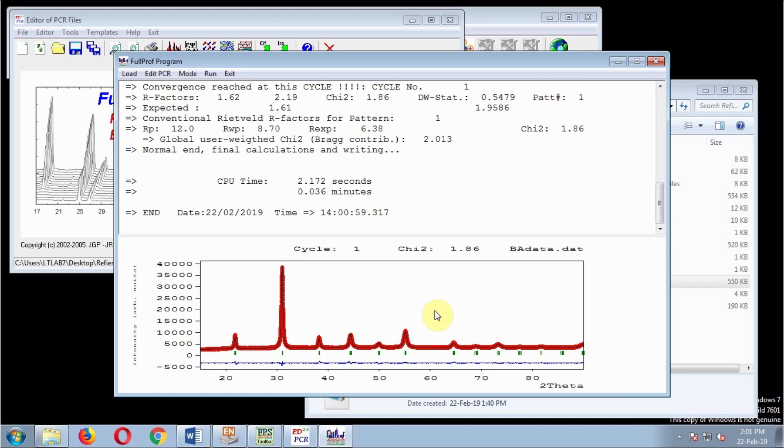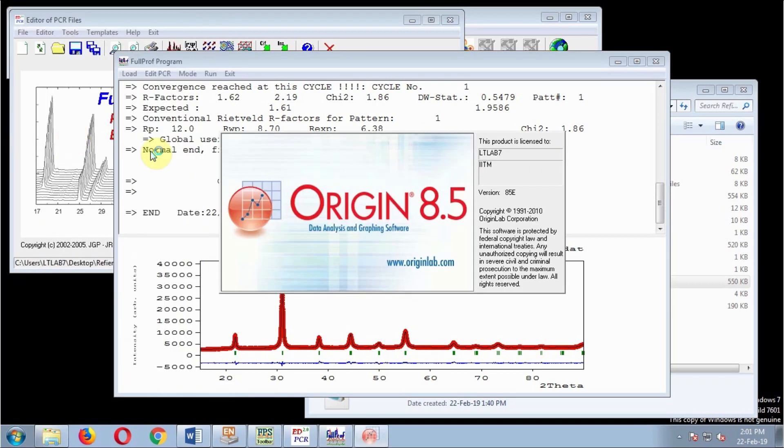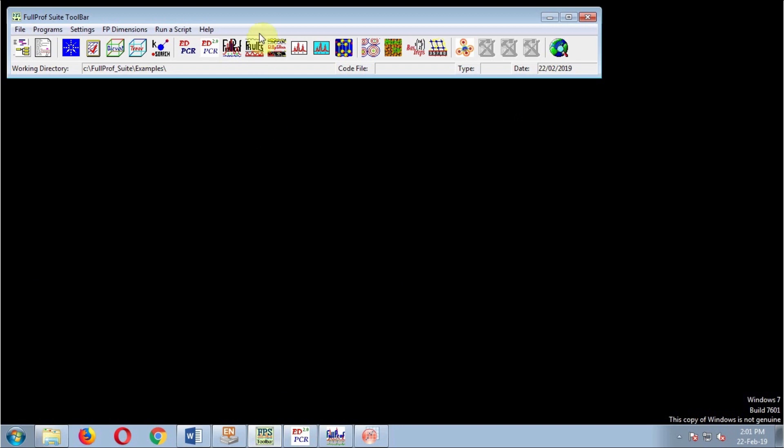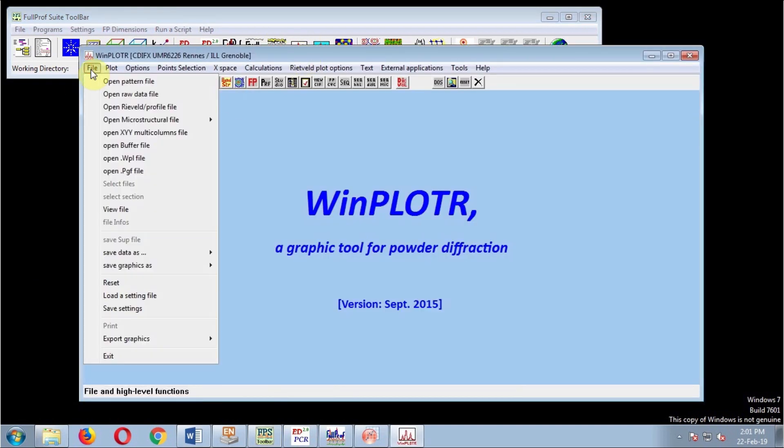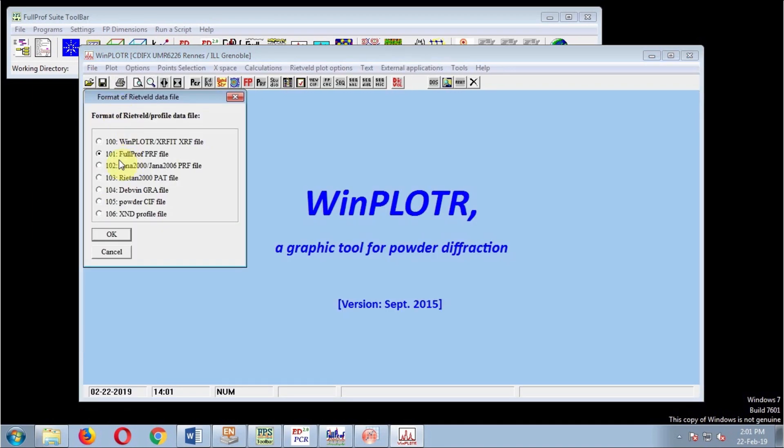I want to plot this in Origin. To do that, I have to open it in WinPlotr. Then go to File, click Rietveld Profile File, which is the PRF file.